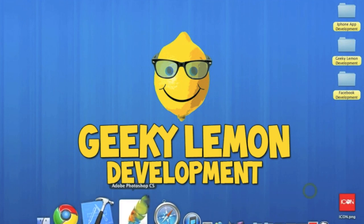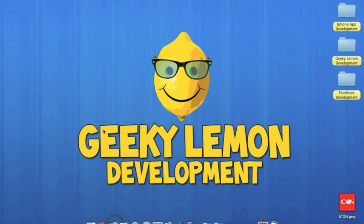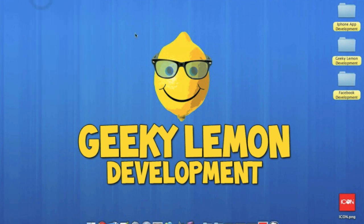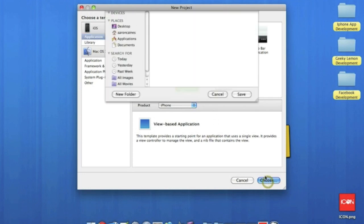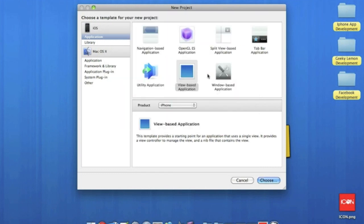So now I'm just going to go straight over to Xcode. I'm going to make a new project—a view-based application for the iPhone. Choose that. Now I'm just going to name it icon, save that, and let's wait for this to load up.